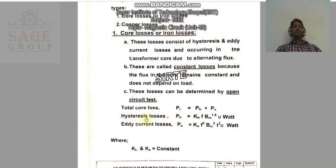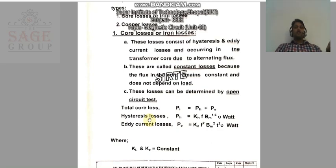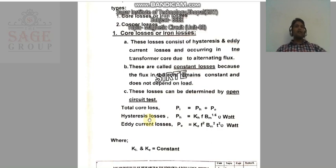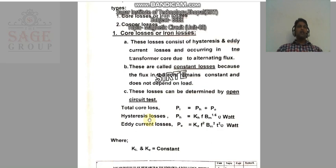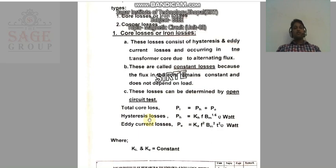The second type of core loss is hysteresis loss. When we magnetize or demagnetize the core of a transformer repeatedly, due to regular magnetization and demagnetization, it causes some retentivity in the core. This means that when you switch off the transformer, some magnetizing effects are still present in the core. The losses occurring due to this property are called hysteresis loss.